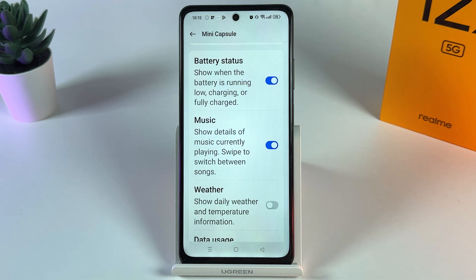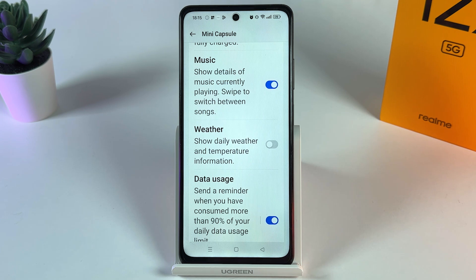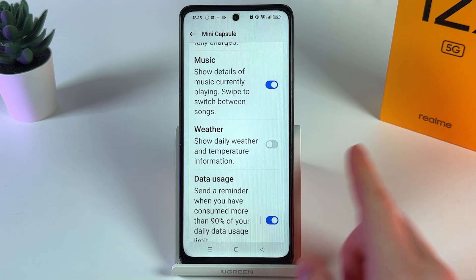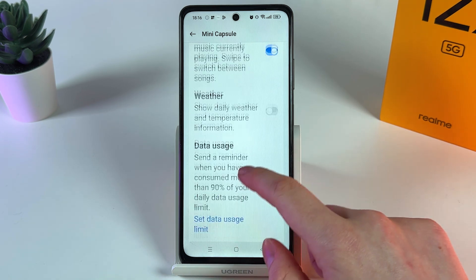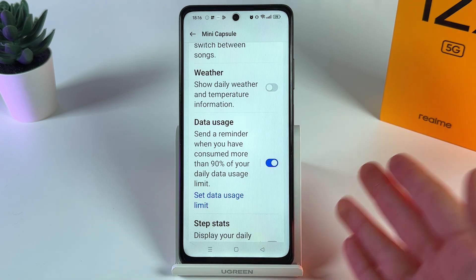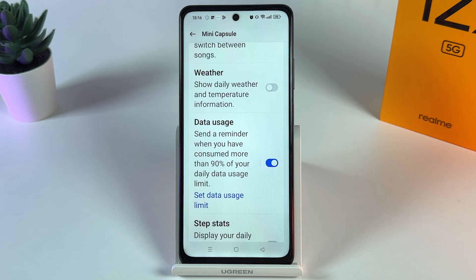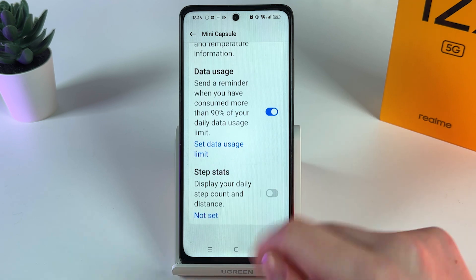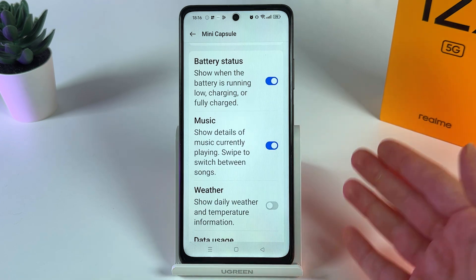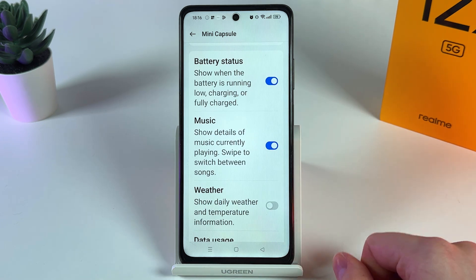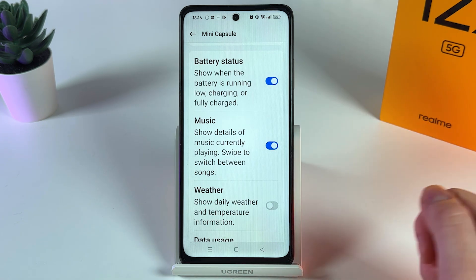Also all the details on the music which is currently playing. Here we can also find weather, which will show you daily weather and temperature information. Also data usage warning when you have used 90% of your daily data usage limit, and step stats. You can choose from all of these features which you would like to see and which not.